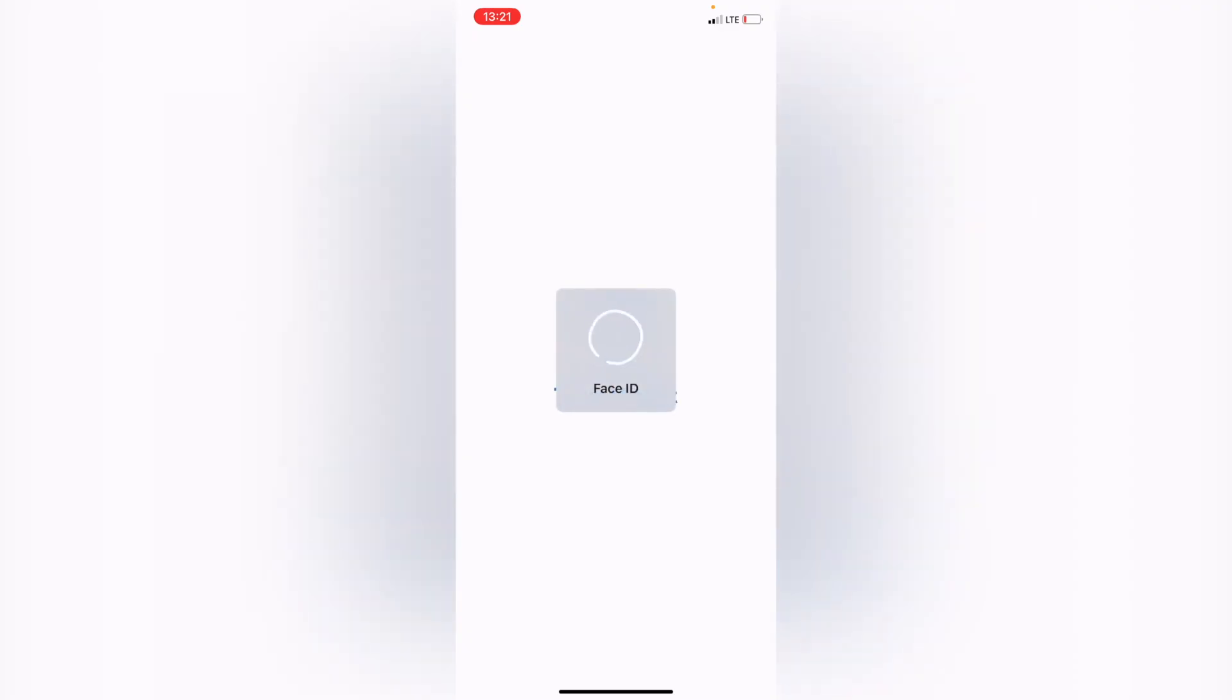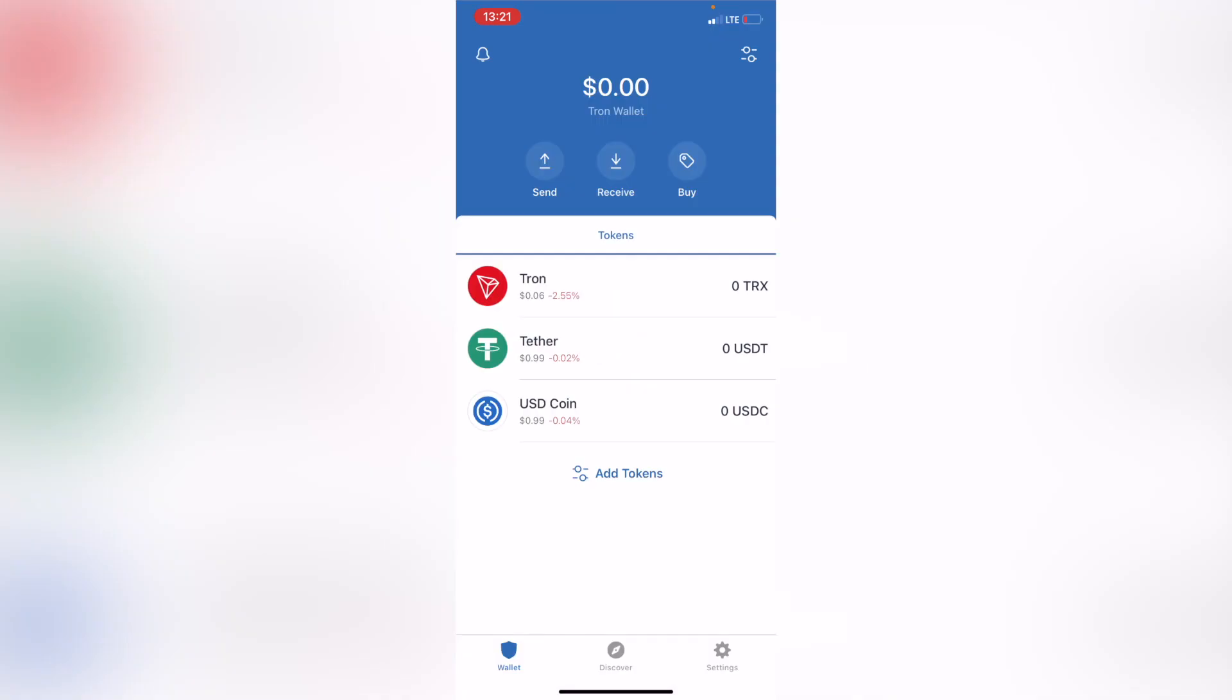Welcome everybody into this new tutorial in Trust Wallet. Thank you guys for being in this video. I'm going to show you real quick how you can get the MATIC Polygon here into Trust Wallet.